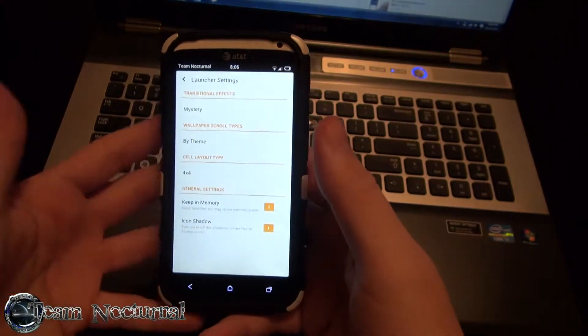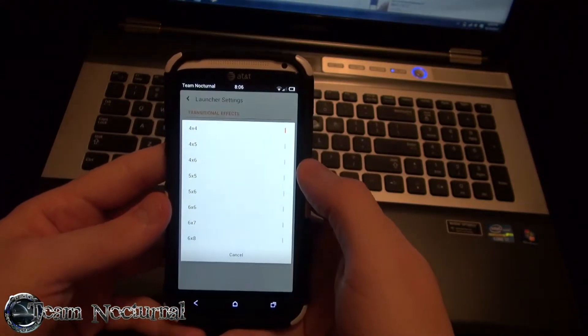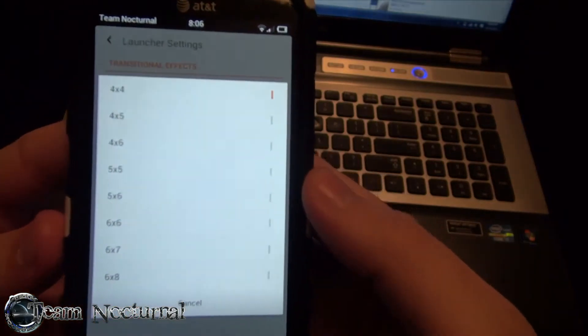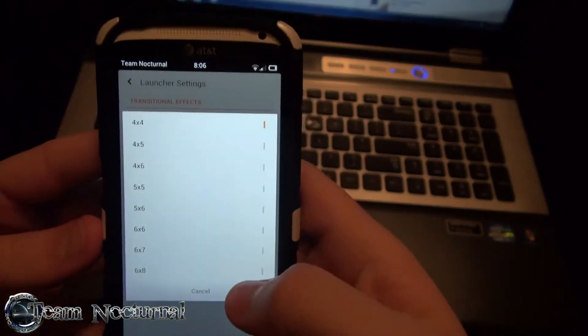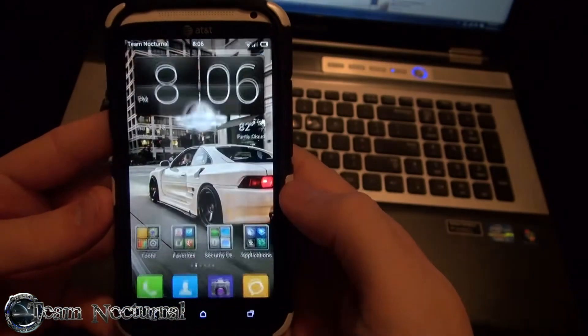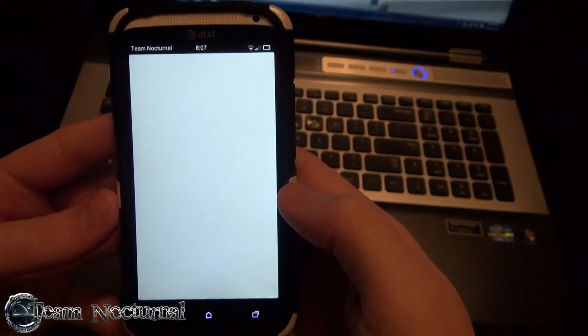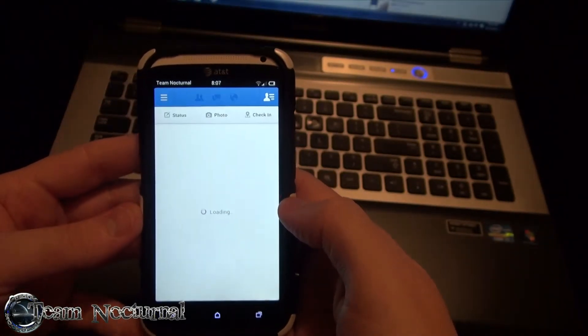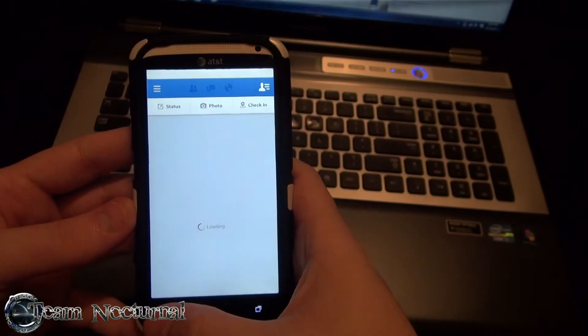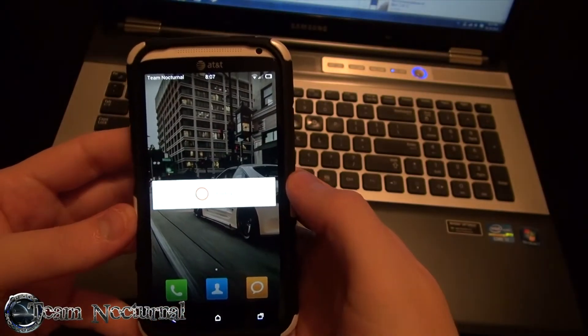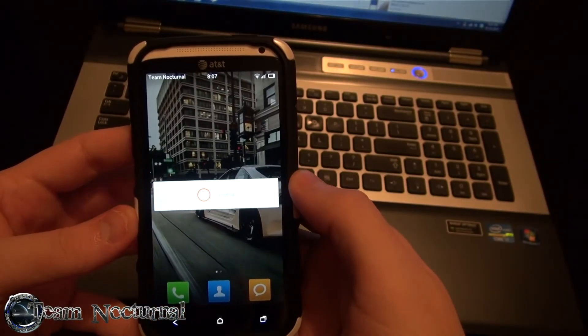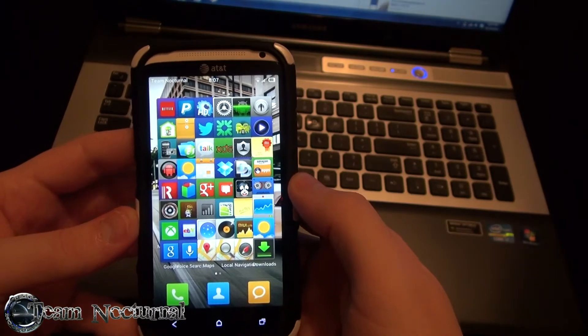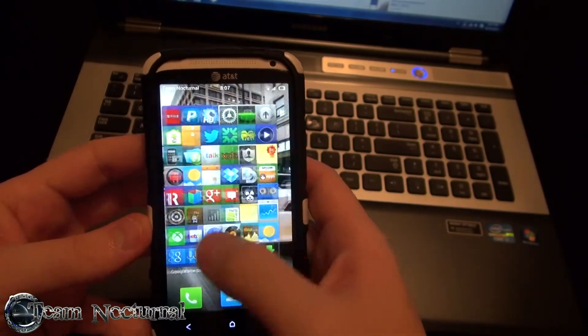Launcher settings. There's a few options. You can change your layout. You can make it pretty wide. You can do the 6x8. Let's see how this works out. Alright, so here's your 6x8 right there.